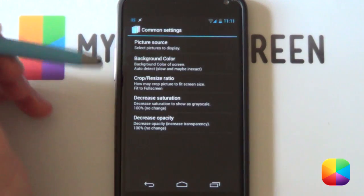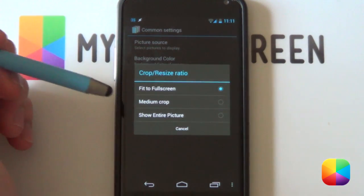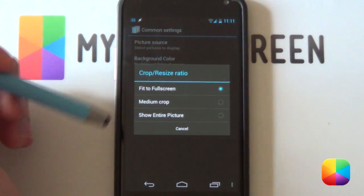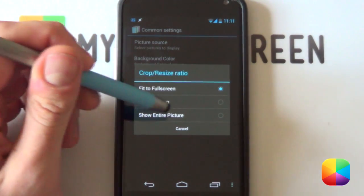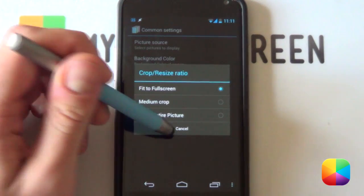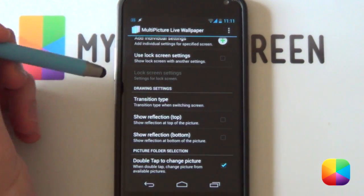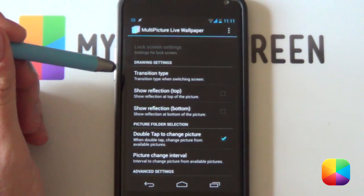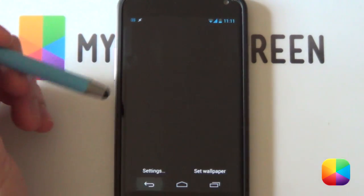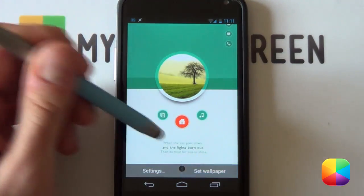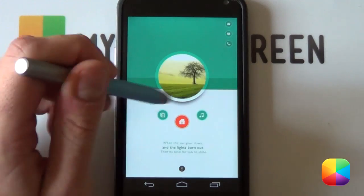If you go into Common Settings and then Crop Resize Ratio, this is the first place to look if your wallpaper isn't fitting well. I went with Fit to Full Screen for my Nexus 4 and that worked very well. Then scroll down to Drawing Settings and disable any reflections. Go back and select Set Wallpaper — it should set it for you, giving you the three screens.